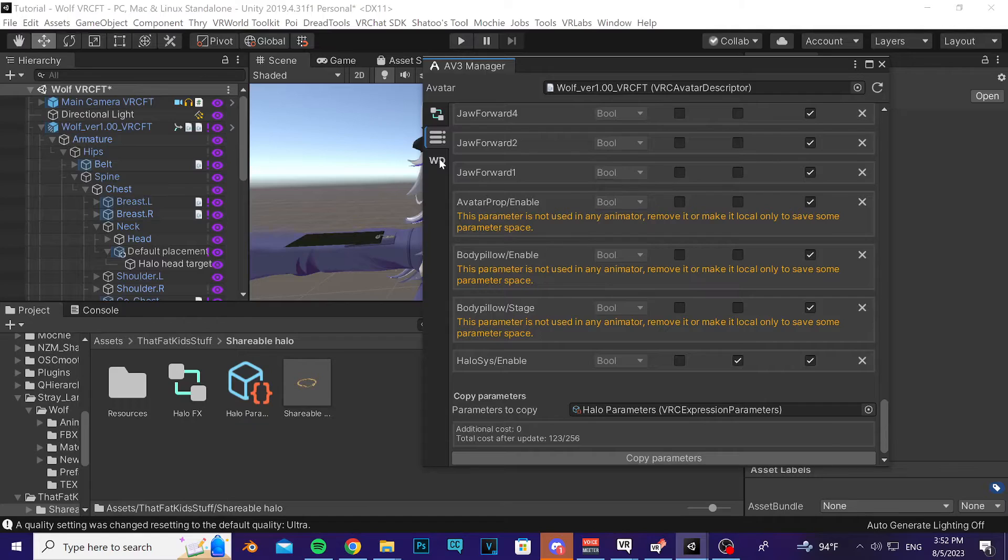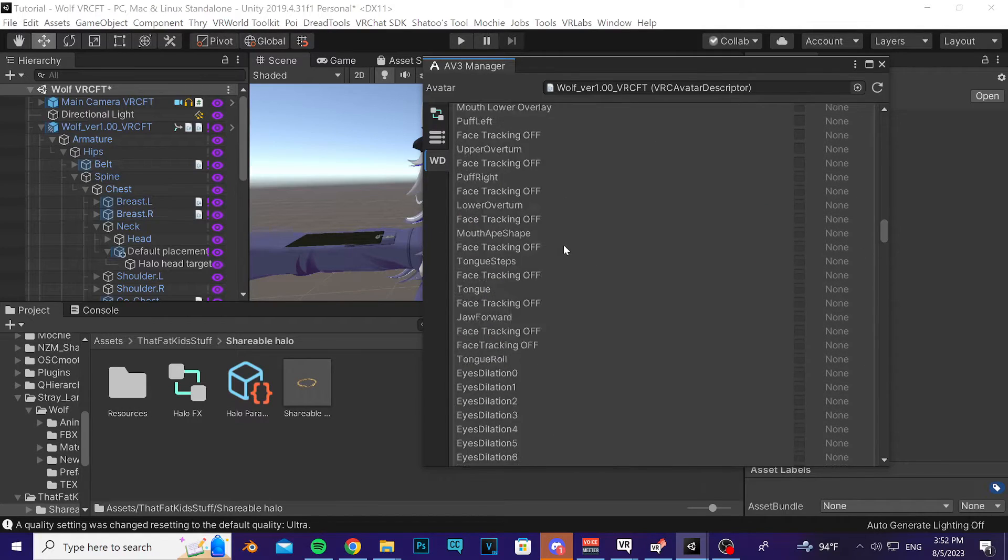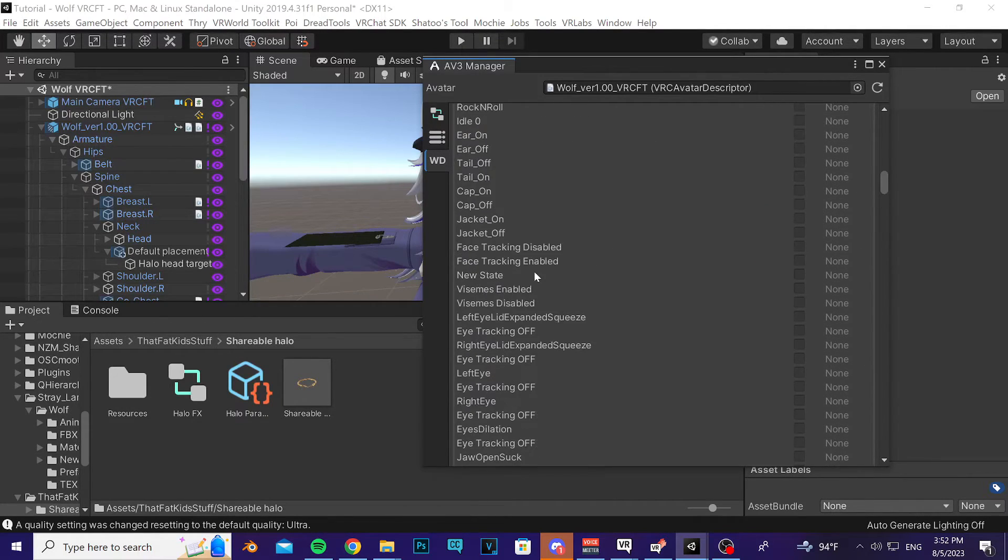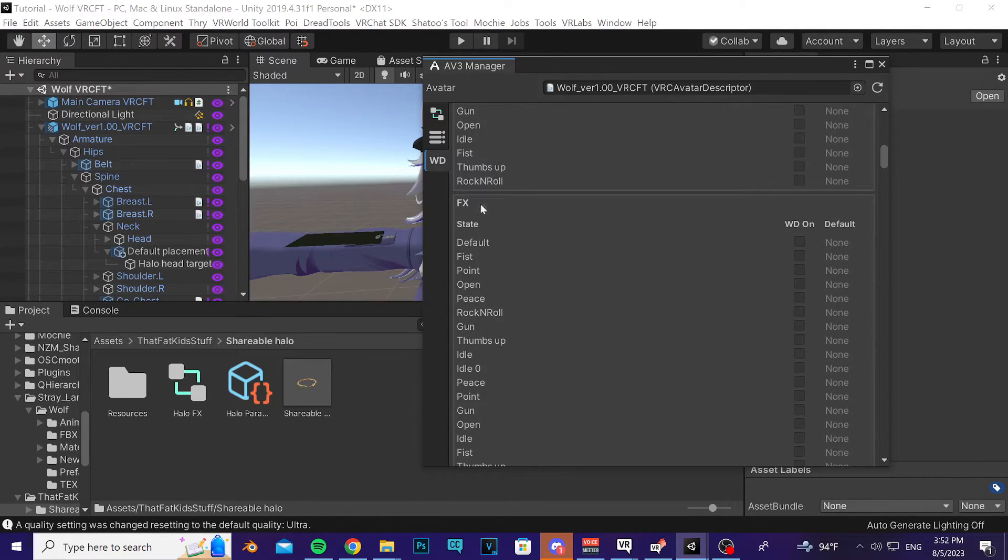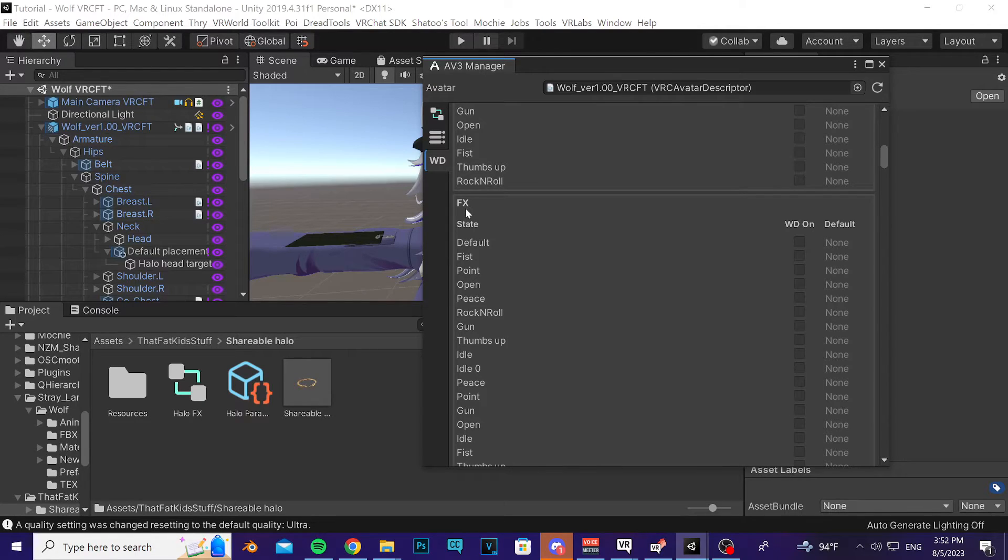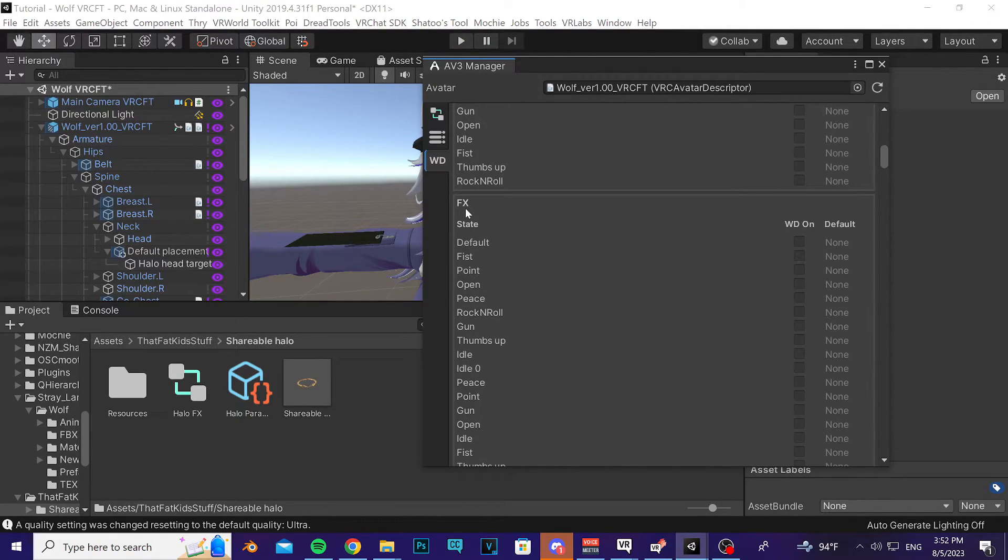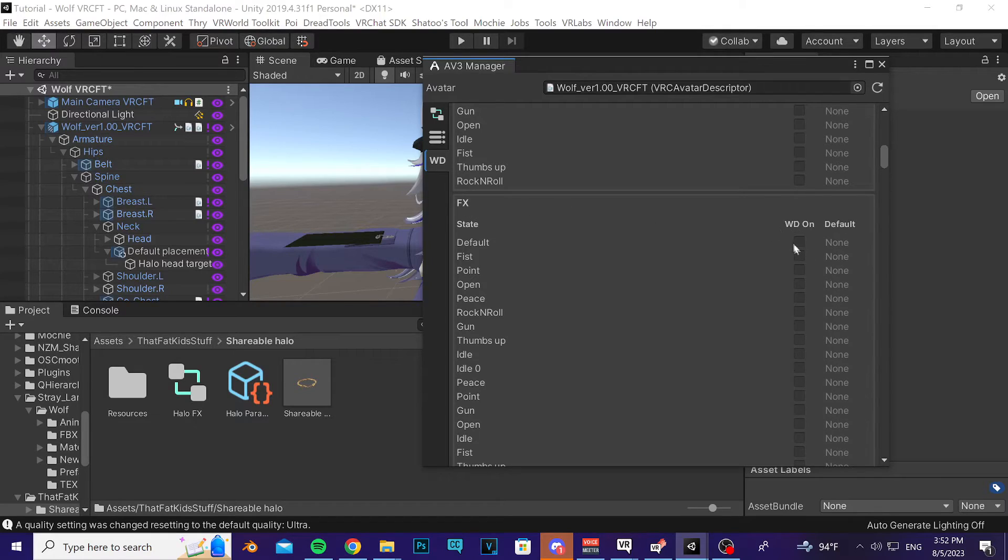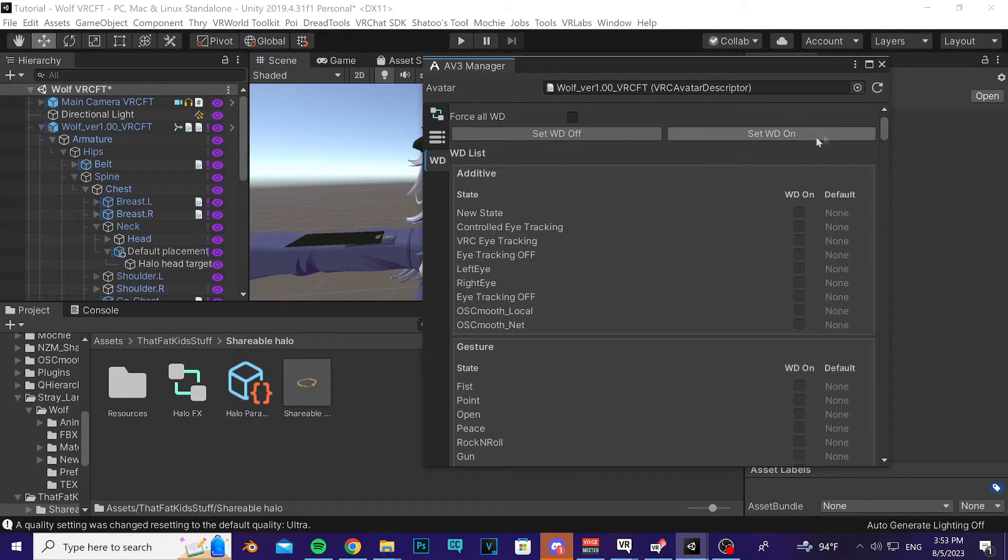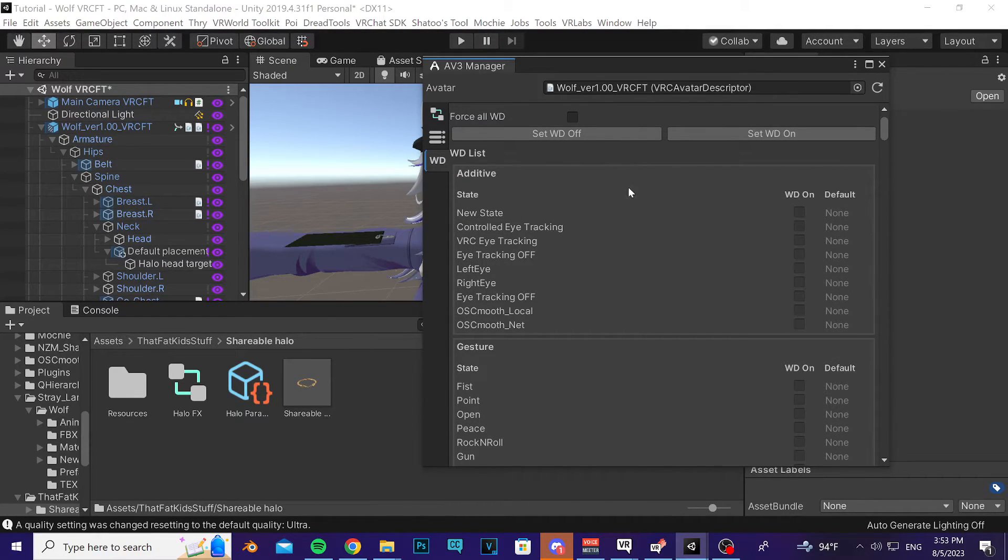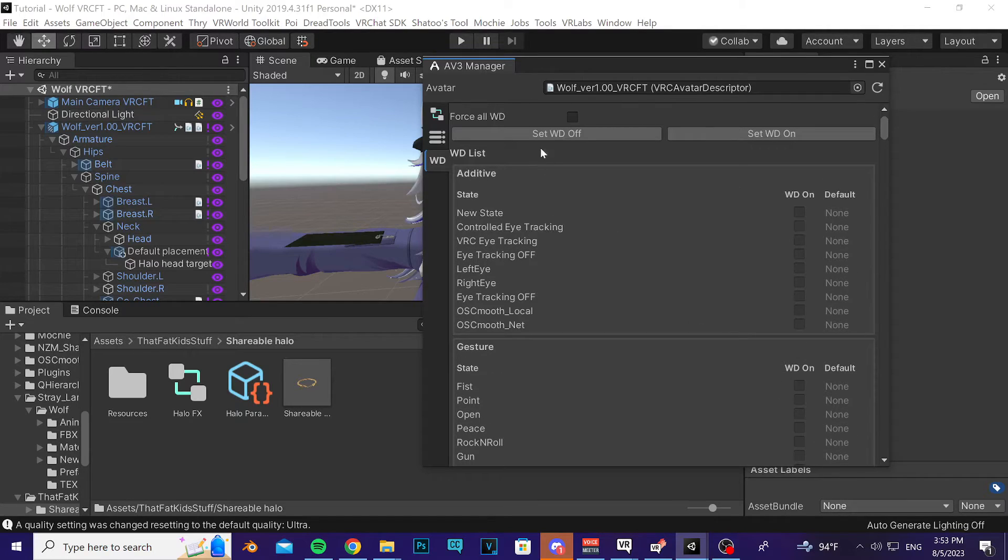Then click on WD and you're going to go to the FX section. You'll know it's at the FX section because this is FX in the top left corner of the box. You're going to pay attention to whether or not there's a bunch of check marks here. If there are check marks, then when you go up to the top you're going to press Set WD On. If there are no check marks - so for me I don't have check marks - I'll press Set WD Off.